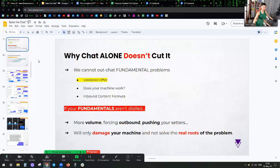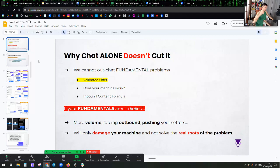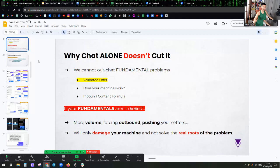Because if the fundamentals are not dialed and you're thinking, okay, you know what, we're going to call people every day, 1000 dials, we're going to force outbound and I'm going to push all my setters to get the numbers. Why? Why would you want to do that with your team?